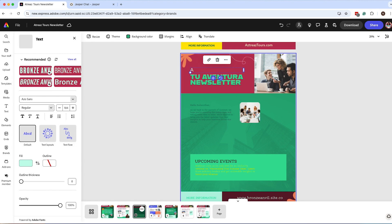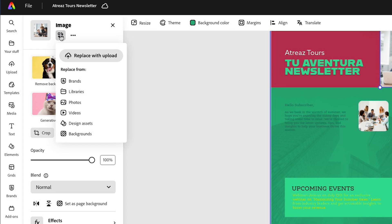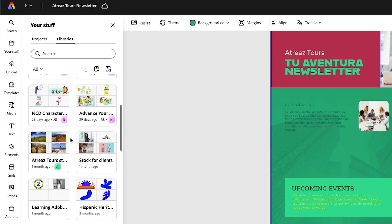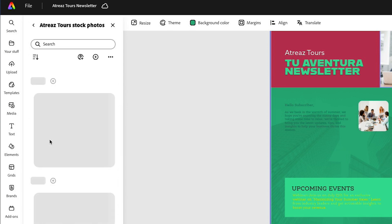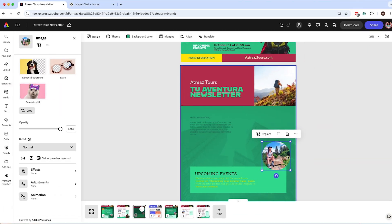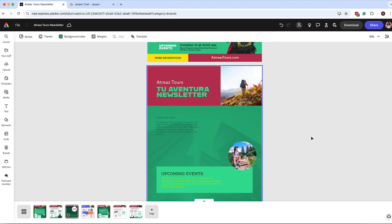Let's replace this image by selecting it and clicking Replace. We have a lot of options — I'm going to select Libraries since I have a library for this brand with all the images I want to use. Once I click on that, I have all my stock photos to add to this header. I also added a photo from the CEO, and once I added that image, I used the circle crop to get a nice shape.